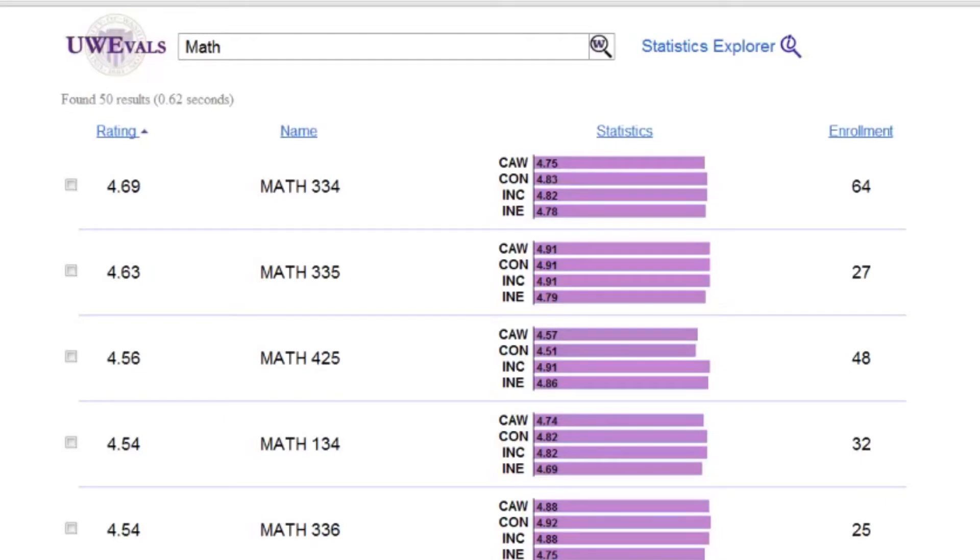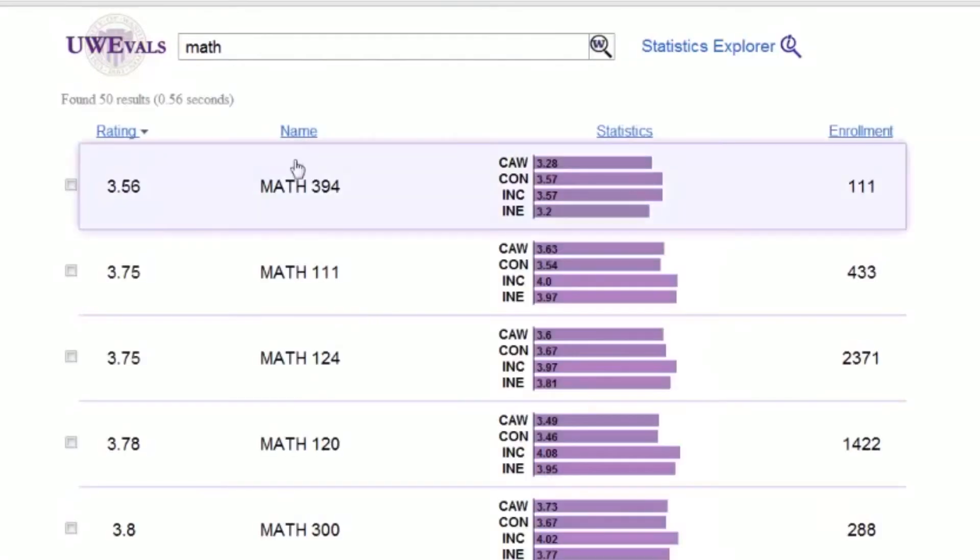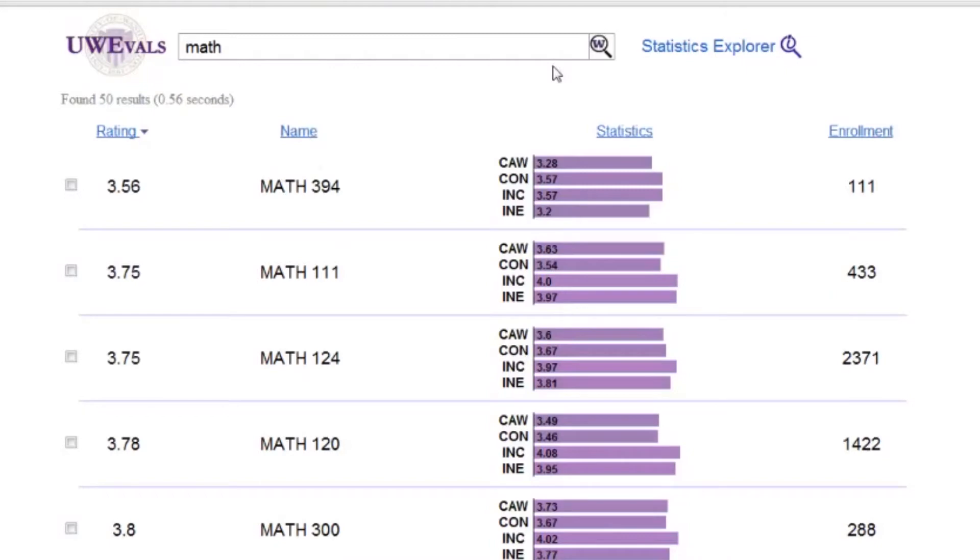The results can be sorted by attributes students value, like overall rating and enrollment, in addition to the name of the course. The ability to customize the results display like this helps students find the content they want fast.